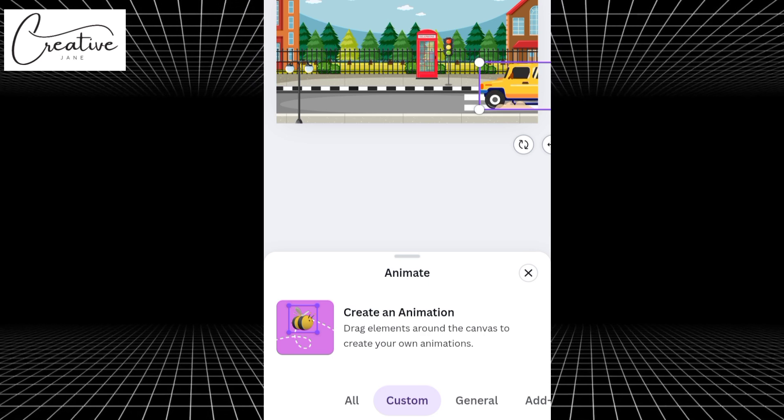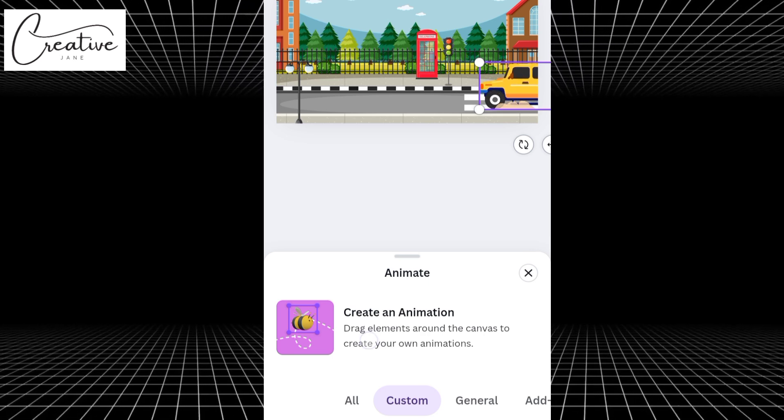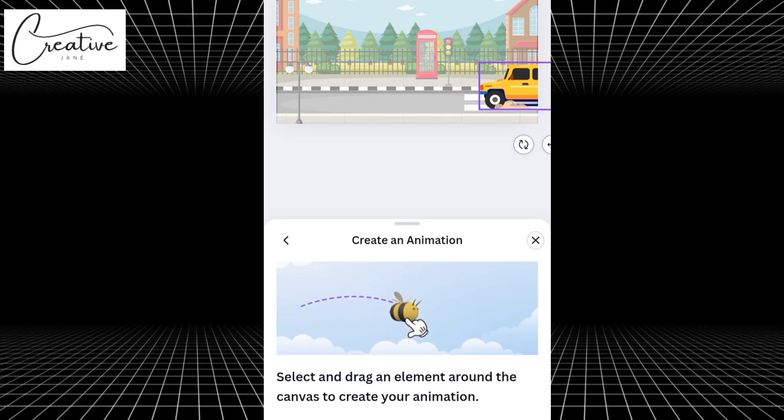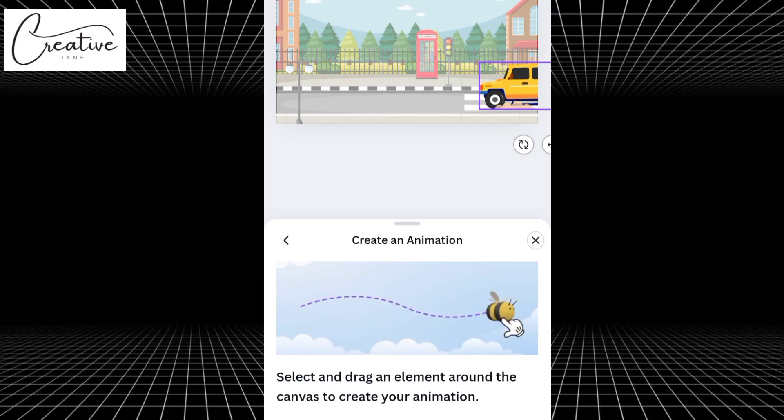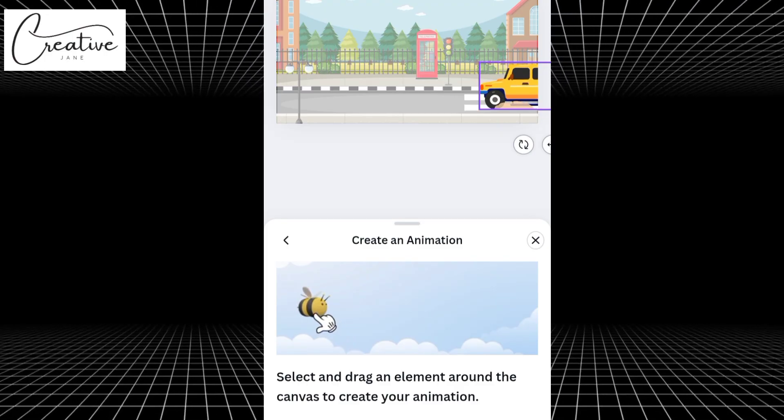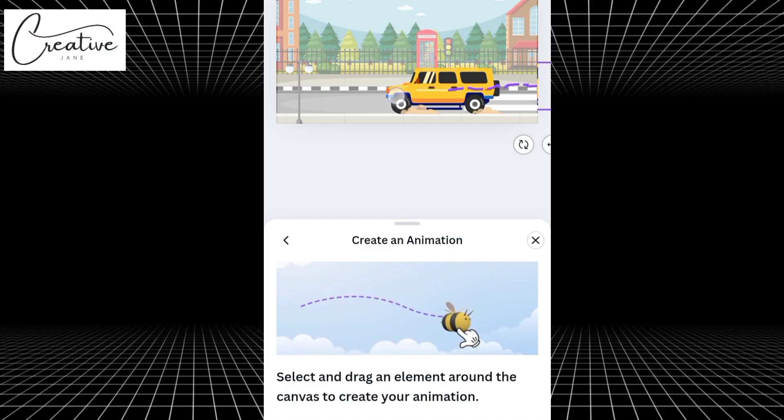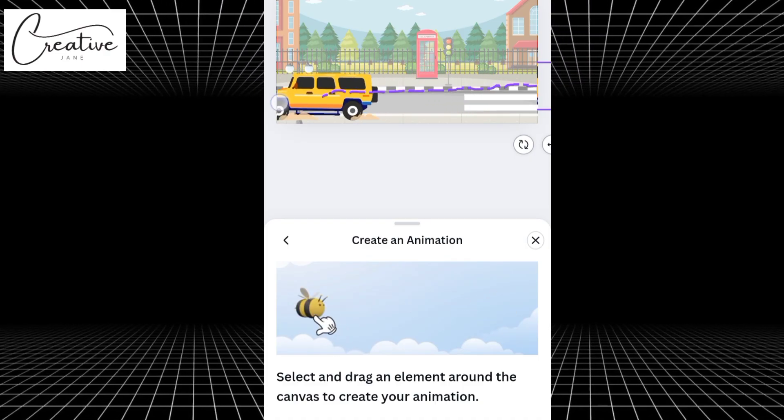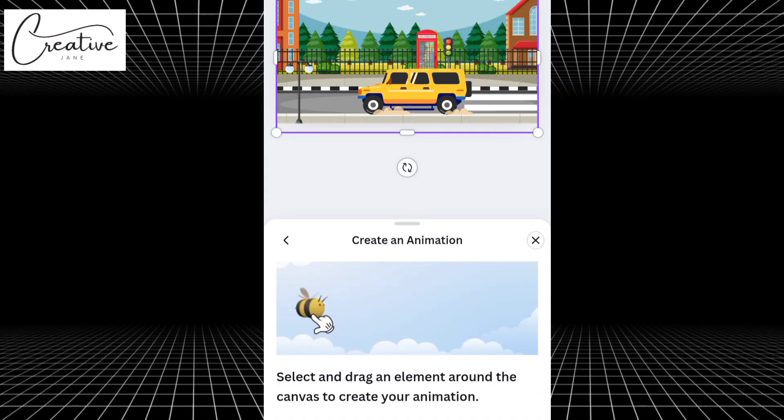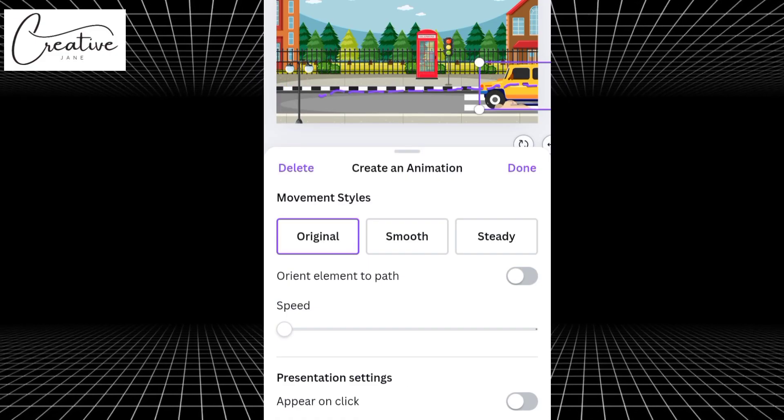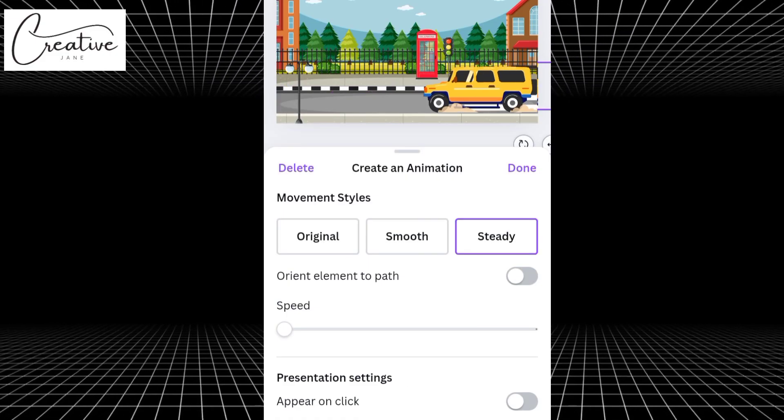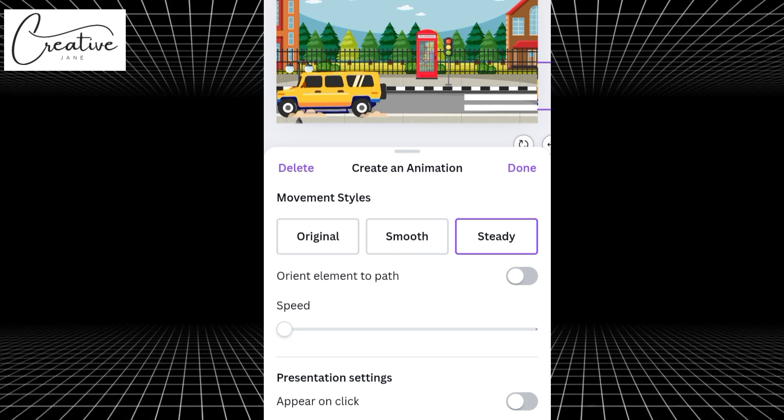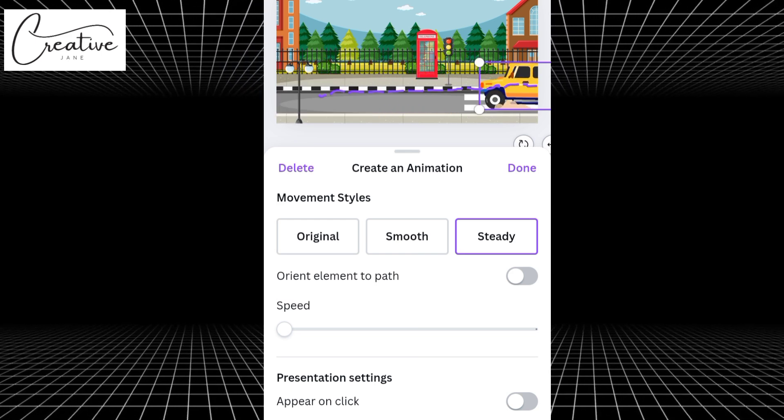Next, we're going to select this B Icon, the one with the Create an Animation text on it. Once you've clicked on it, you can now use your mouse or finger to drag and draw the movement path for your car. If you want the car to move in a straight line, make sure your drag is straight. But if you want it to curve or turn, just move your mouse in that direction. After setting the movement path, click on the car again to highlight it. Under Movement Styles, select Steady. This gives the car a smooth, natural motion.